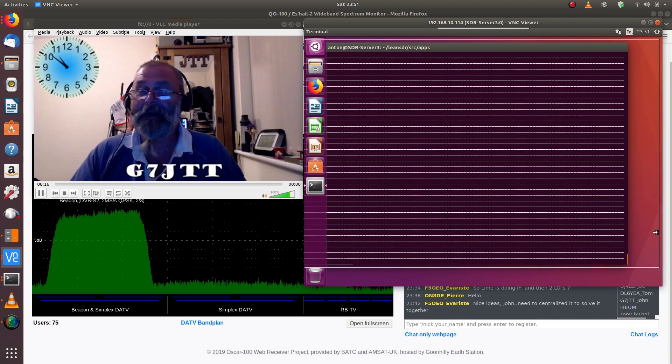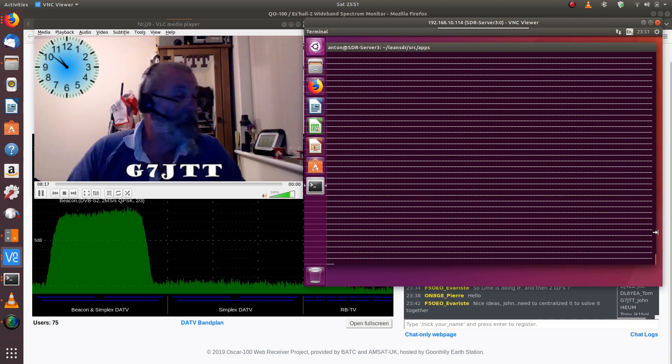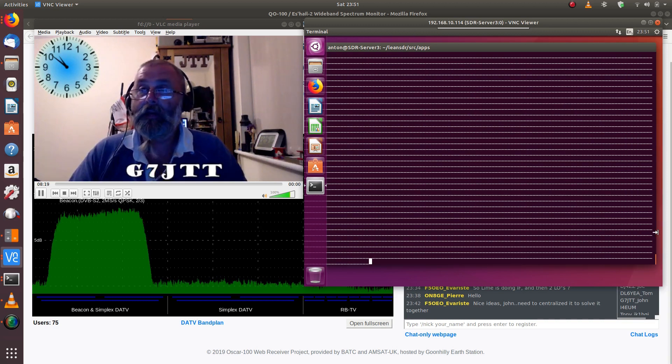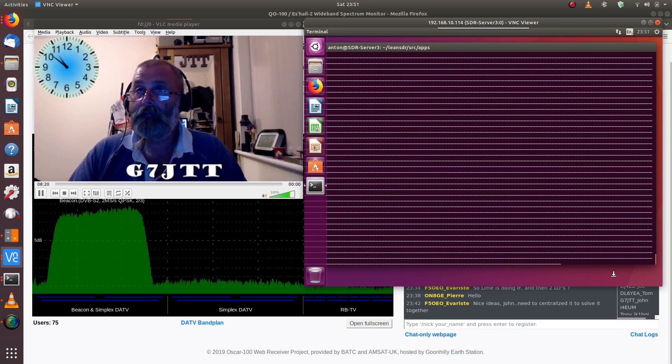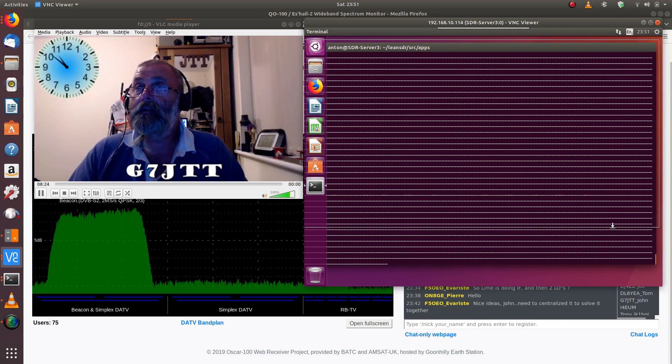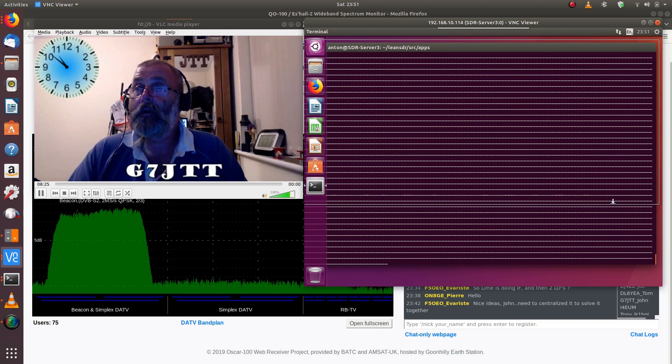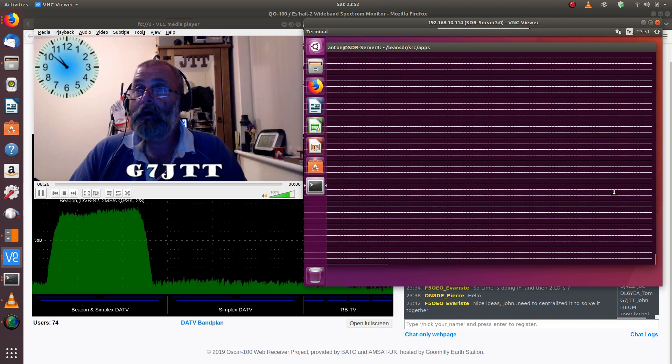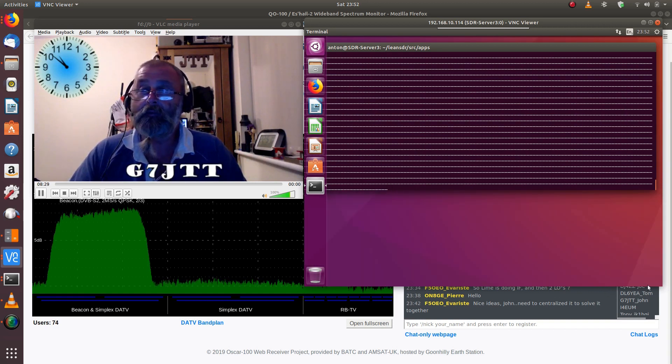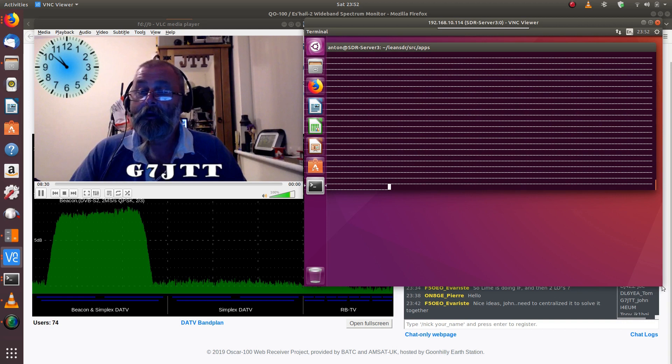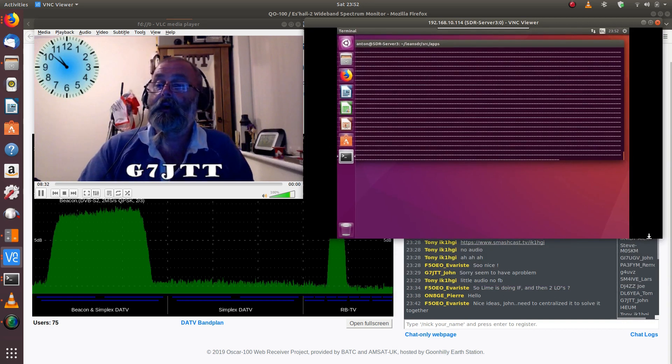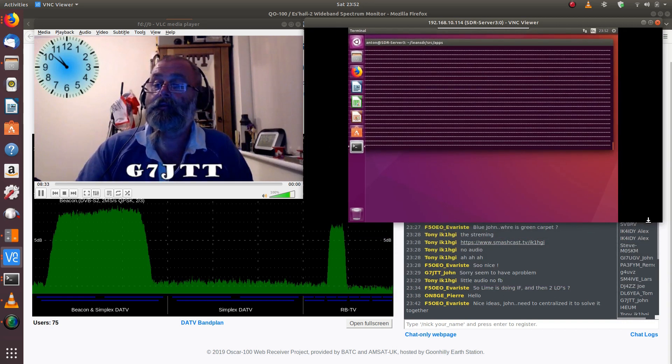Anyway, with that I'm going to say 73, great to see you all, and hopefully it's going to be a nice day tomorrow and I can swap the dish onto the new feed. So 73 are out, and we'll catch you all soon.